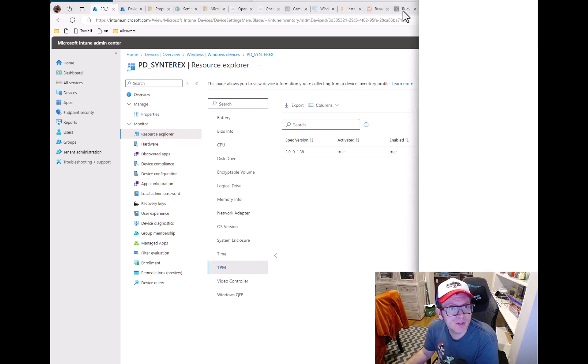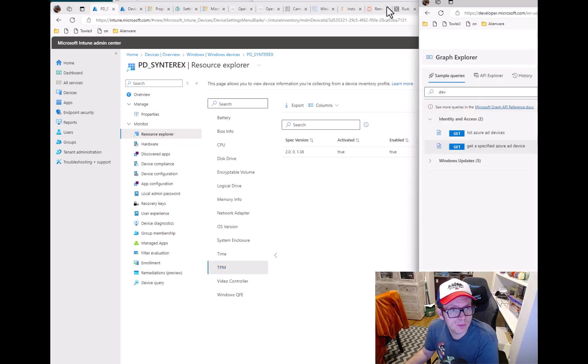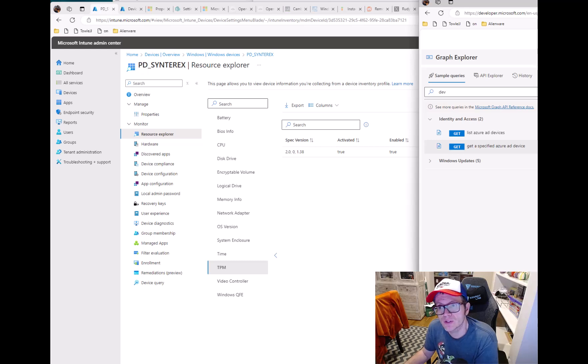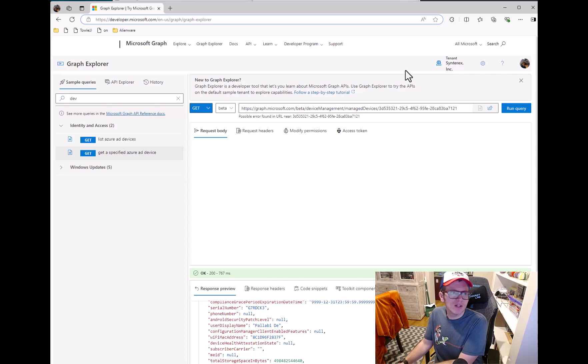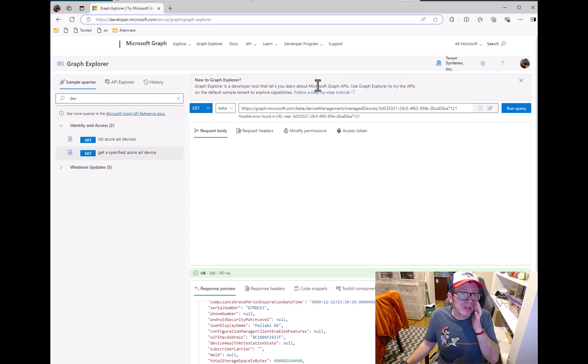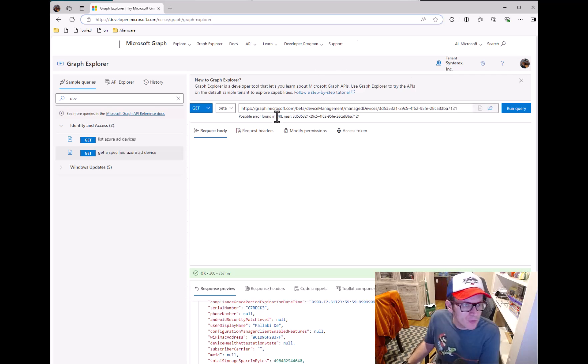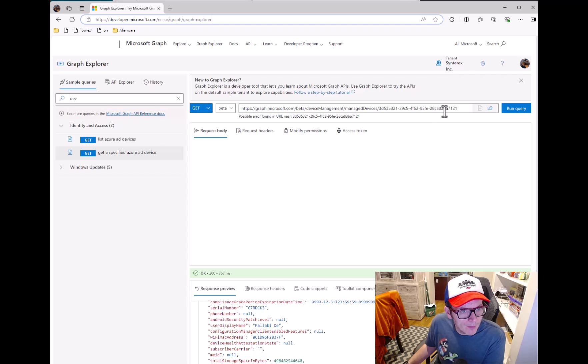But so if we unpeel back the onion a little bit deeper, I'm going to show you what I did. Another thing I found when looking at some of this. Okay now that my computer stopped freaking out. So I'm using the beta Graph API and looking at that device.